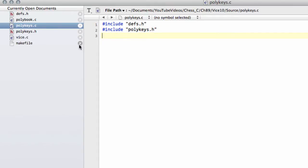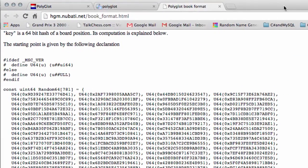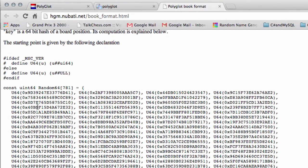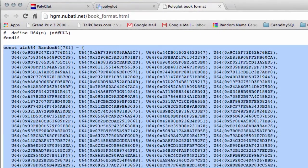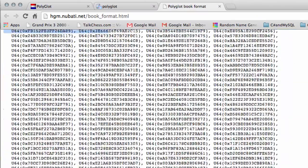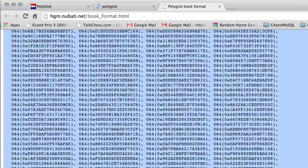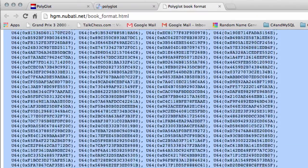And what we're going to do inside this polykeys.c is we're simply going to brutally from the website copy and paste in this array of keys. And we'll have to do a couple little things to it once we've done that, but you'll see in a moment.